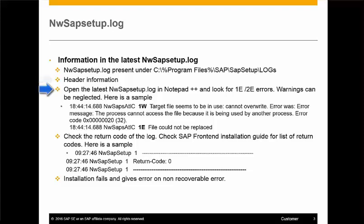In the log file, look in the third column for 1e or 2e errors. Each line in the log is the activity that was done by the installer, and the third column is the return code. Check the last line of the log for the final return code of the installation. If it is zero, that means the installation is successful. The list of return codes and their meanings is available in the SAP Frontend Installation Guide.